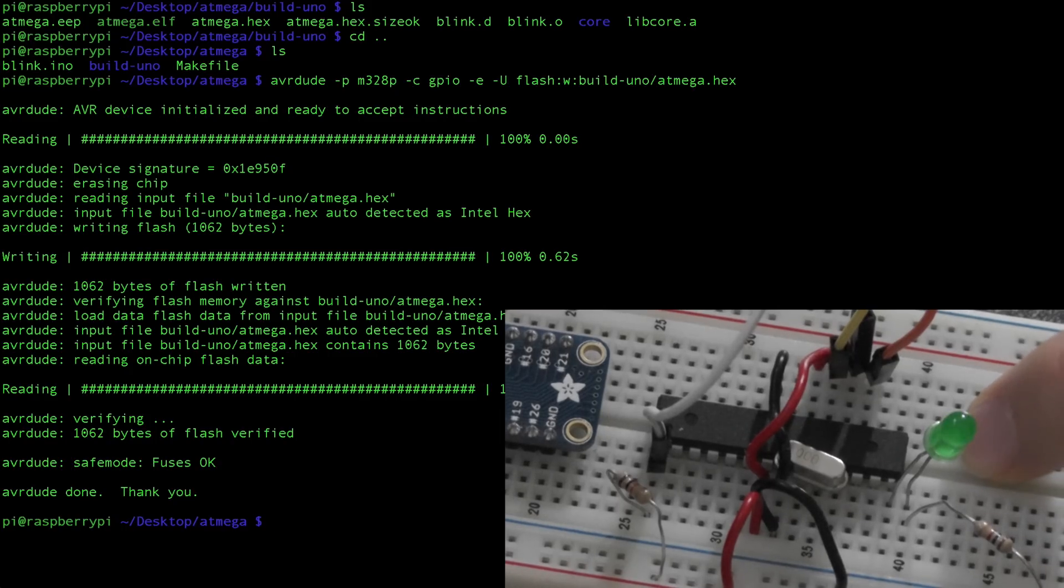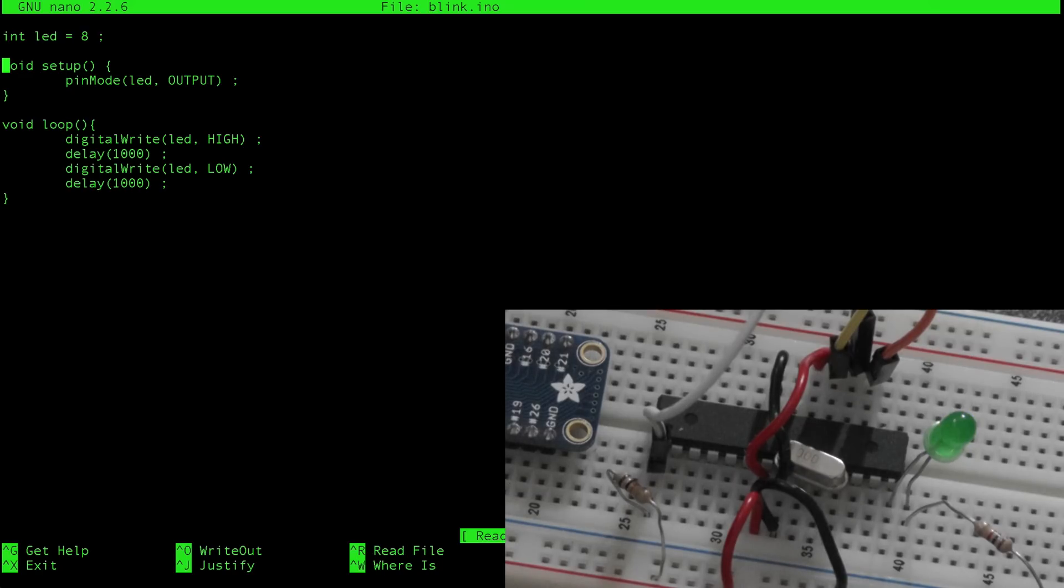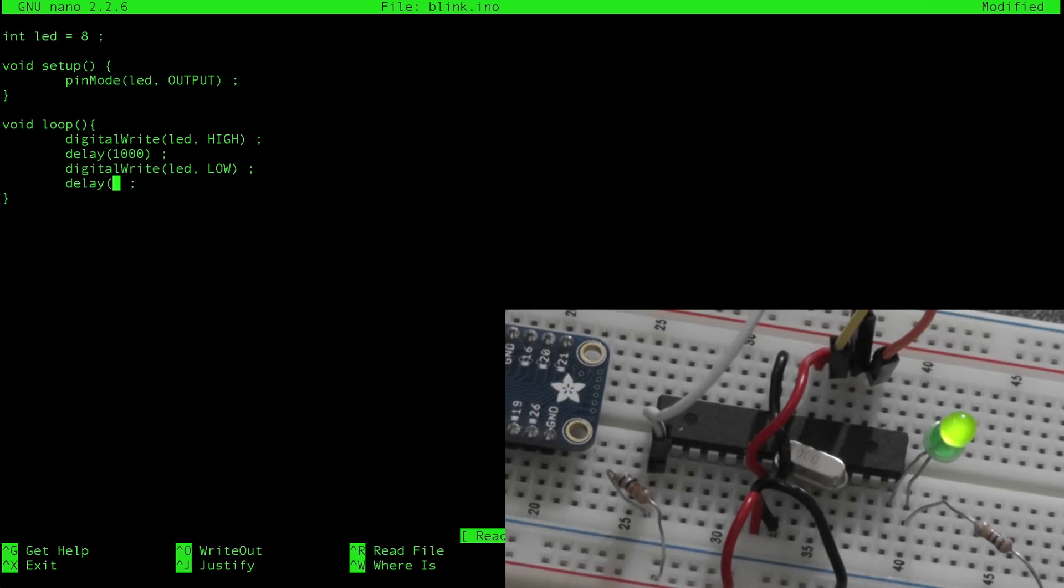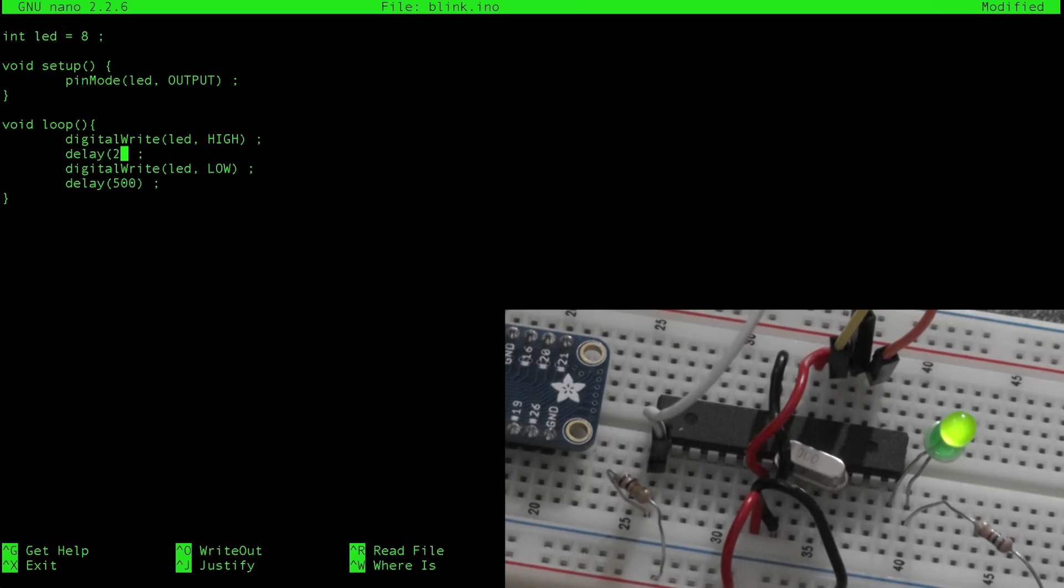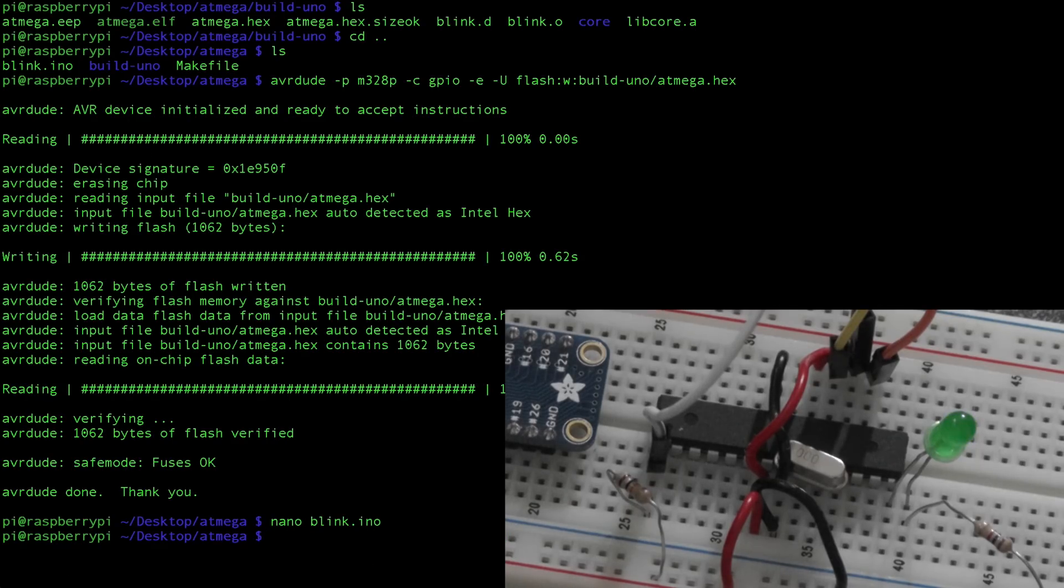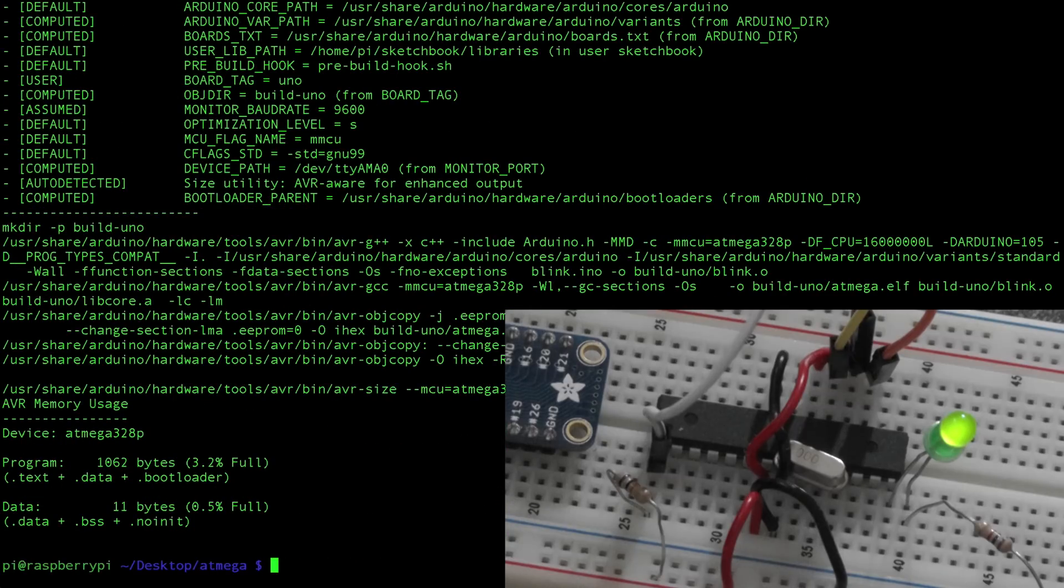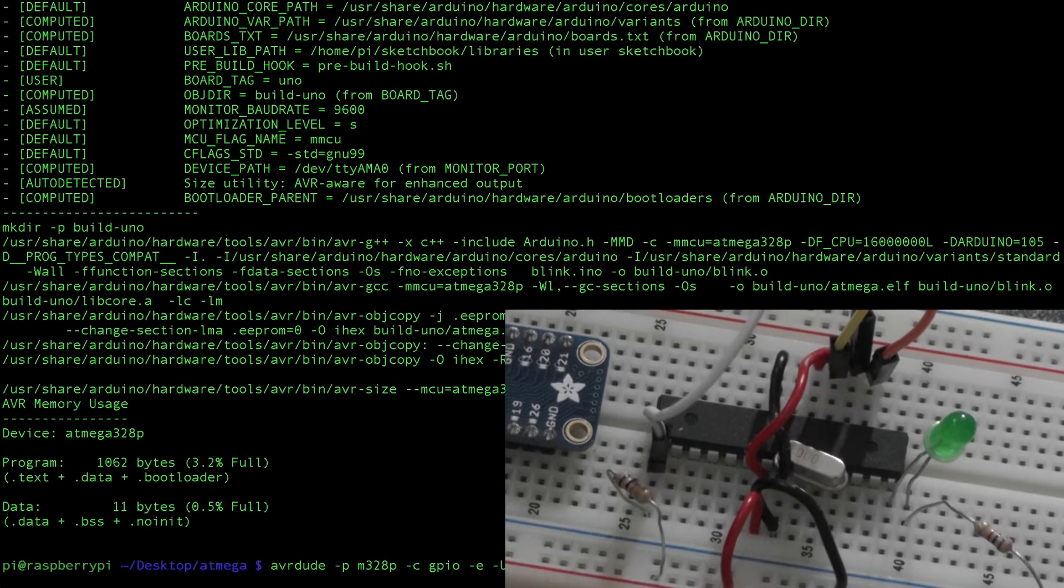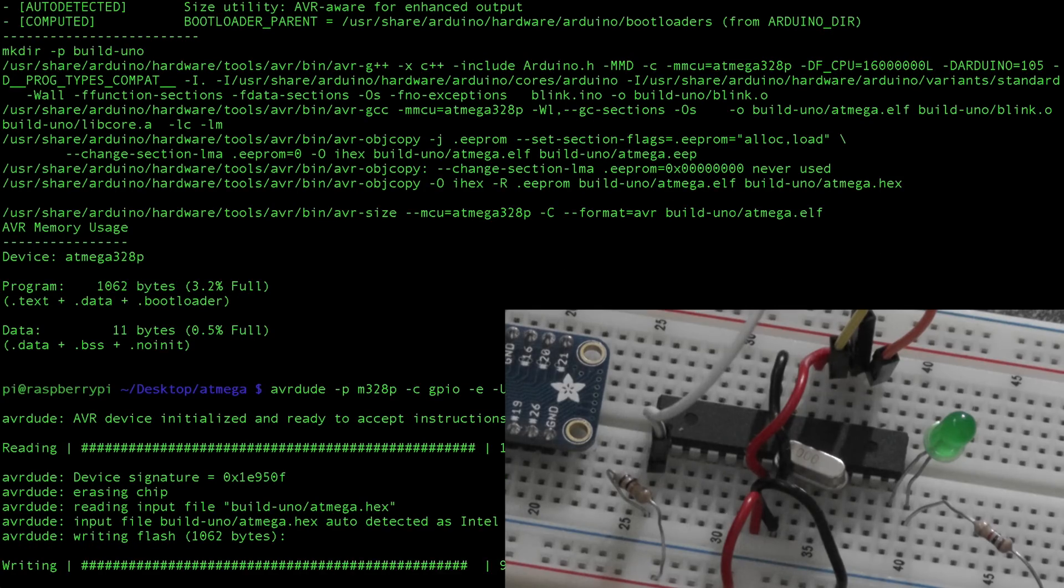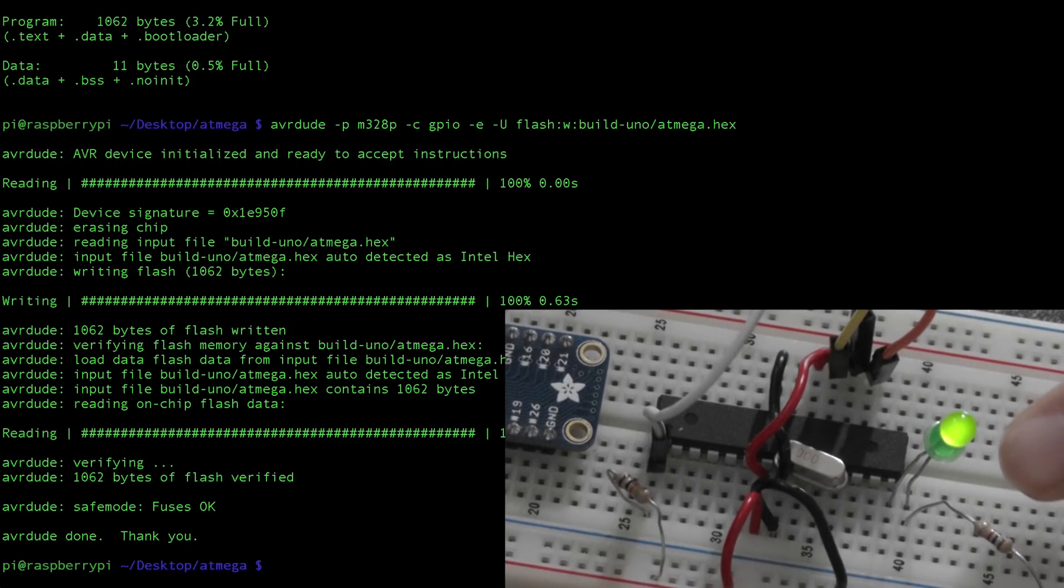Cool. So if we wanted to change that file, you would just go nano blink.ino. You would modify your script however you wanted here. Let's say we want to have it off for only half a second and we want it to be on for two seconds. So we're going to modify our program here. You say yes. OK. Again, you need to make it. And then you need to upload it using the avrdude command. And now we have a different blinking pattern on our LED.